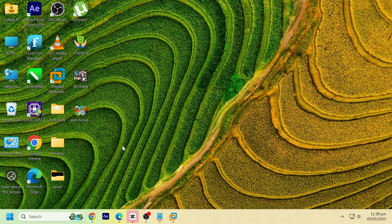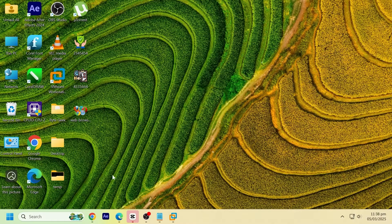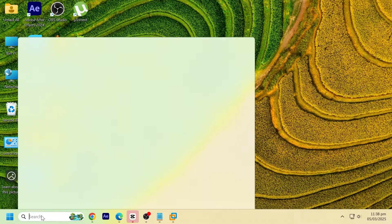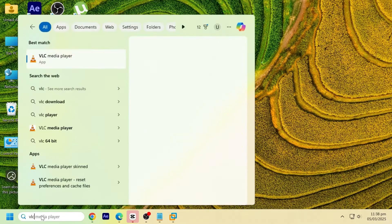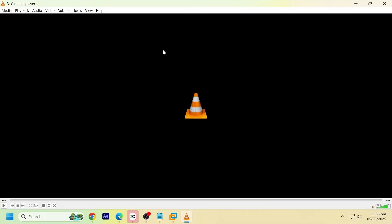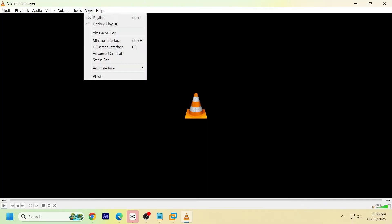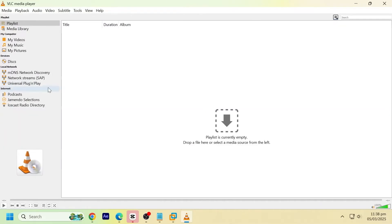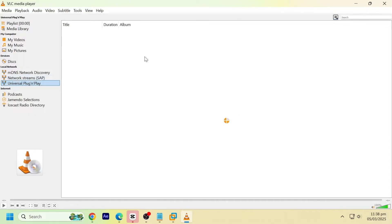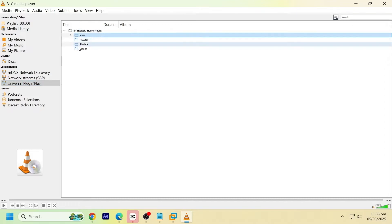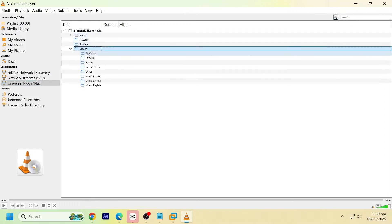To access media from the DLNA server, open VLC Media Player and ensure your device is connected to the same network via Wi-Fi or Ethernet. Go to the View tab and select Playlist. On the Local Network on the left, click Universal Plug and Play, UPnP. Your DLNA server should appear in the list. You can navigate through the folders and play your media files.